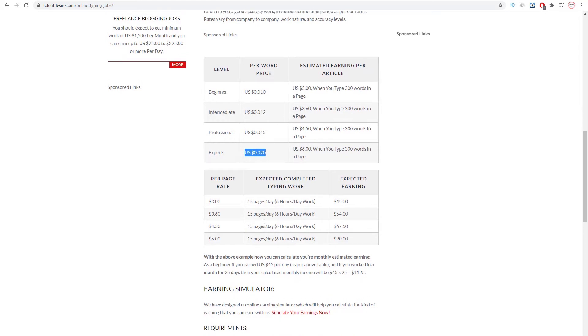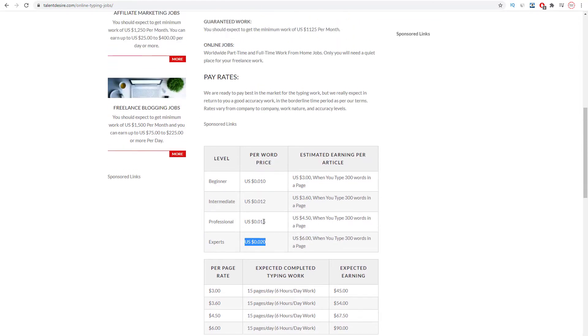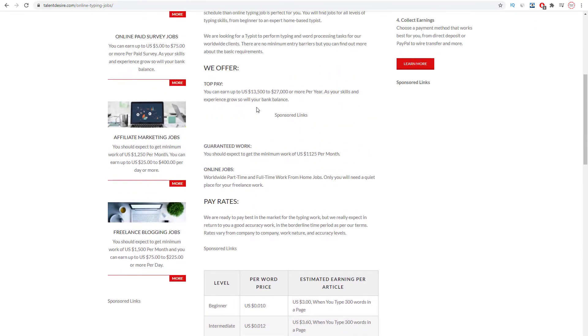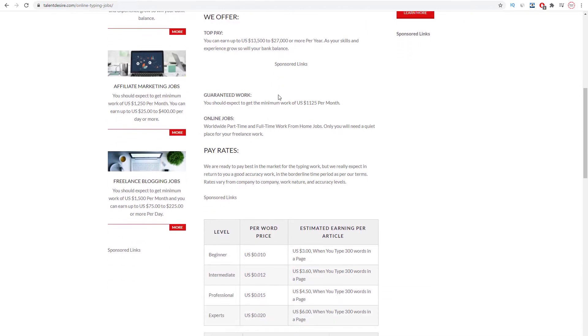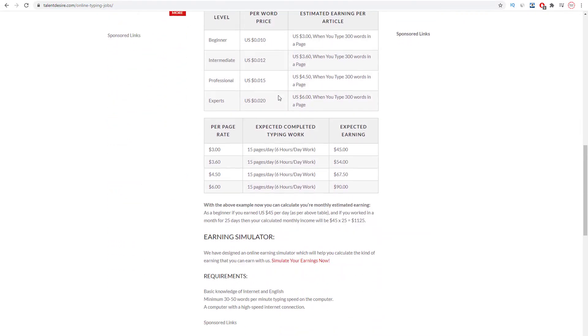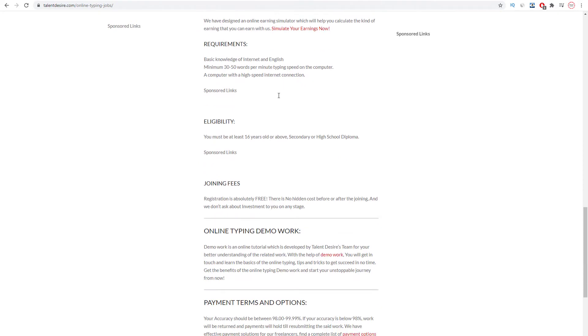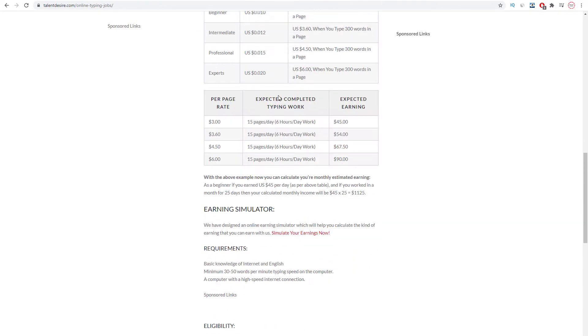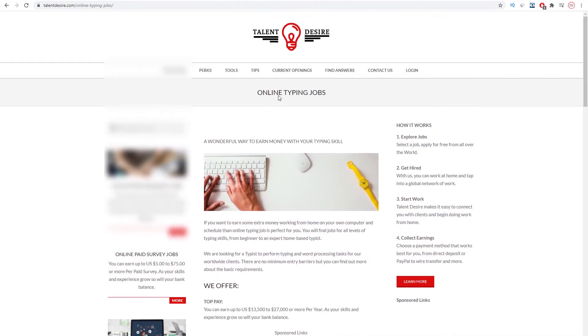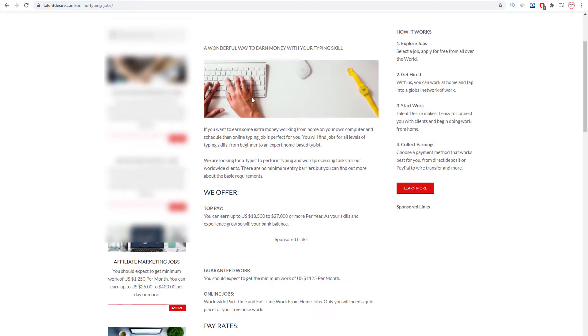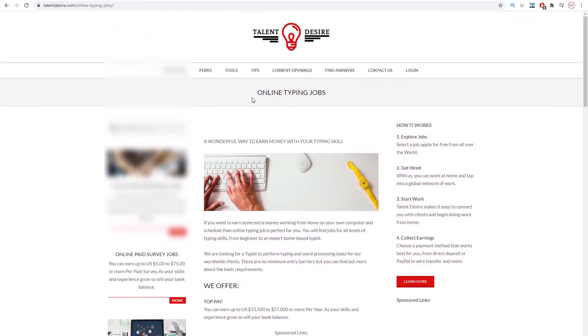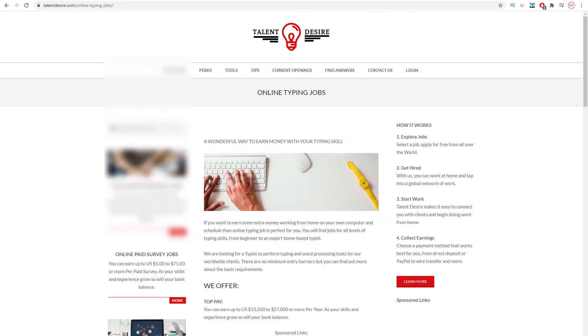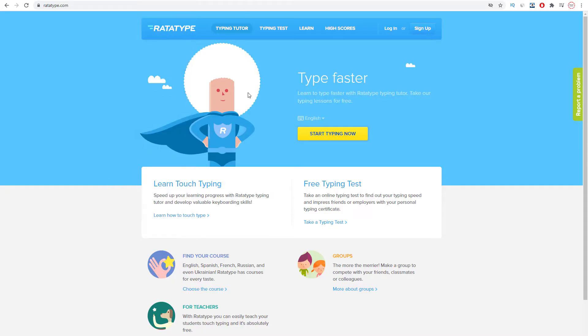I want you to take a look at this as you can earn up to $13,500 to $27,000 or more per year. As your skills and experience grow so will your bank balance. This is a very good earning opportunity for people from anywhere in the world. Just a moment I'll give you some special bonus tips that can help you to earn a higher rate. Even if you are a complete beginner, you can get paid on an expert level, and I'll show you the strategy later on.